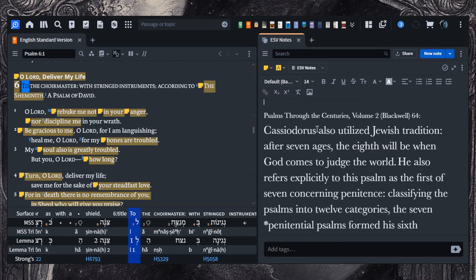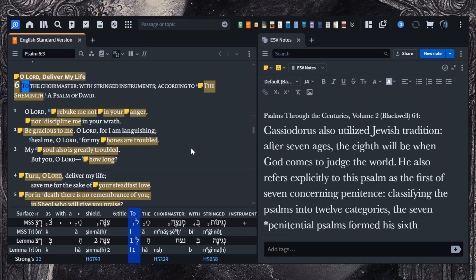He continues: 'The whole of the latter becomes one day, as one of the prophets says when he calls the anticipated life the great day. For this reason, the perceptible sun does not enlighten that day, but the true light, the sun of righteousness.' Similarly, Cassiodorus also utilized Jewish tradition: after seven ages, the eighth will be when God comes to judge the world. This is why they have this eschatological idea with the reference to the eighth, and in the Greek you have 'for the end' instead of 'to the choirmaster.'